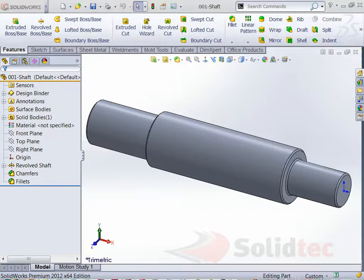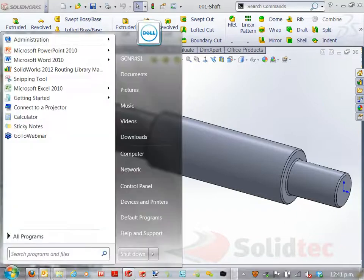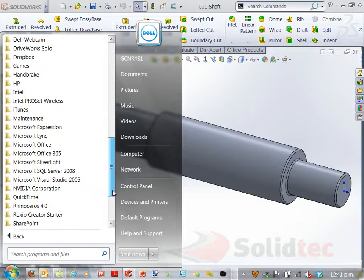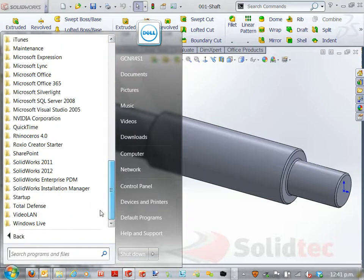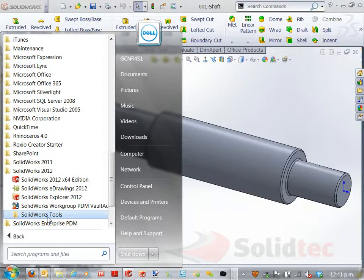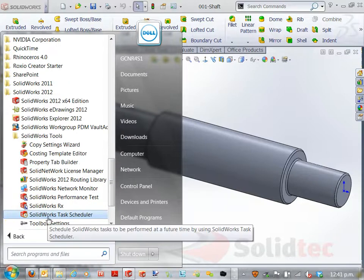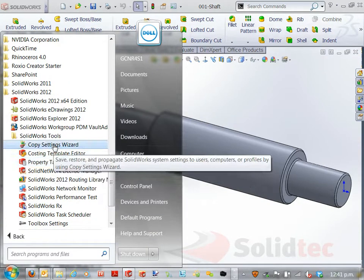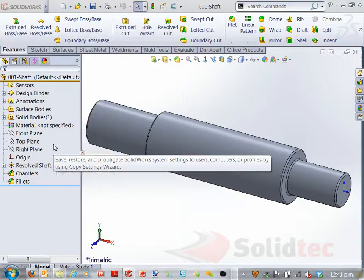So I'm going to go down to my programs and go to all programs and find my SolidWorks installation folder. And under there, there is SolidWorks tools folder. I'm going to go into the SolidWorks tools and there's an option that says Copy Settings Wizard.